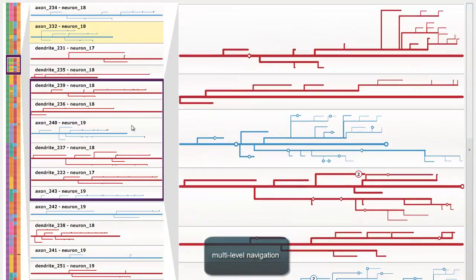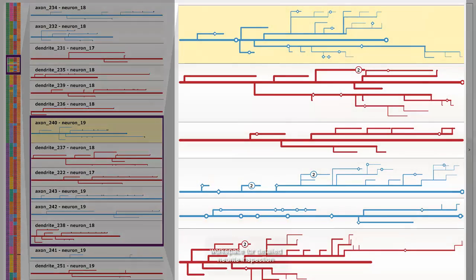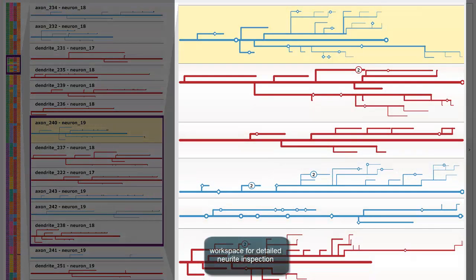The right view is the so-called workspace. It allows us to inspect individual neurites and look at their branching patterns, synapses, and synaptic chains in more detail.